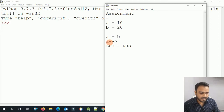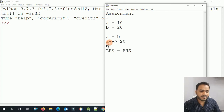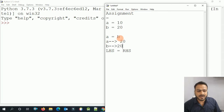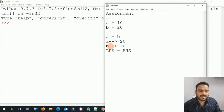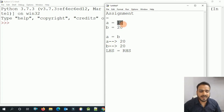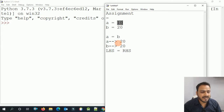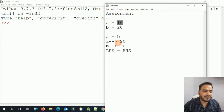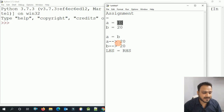So b's value is now equal to a's value. The previous value of a is lost and the new value appears. This is a simple programming concept to understand for variable assignment.